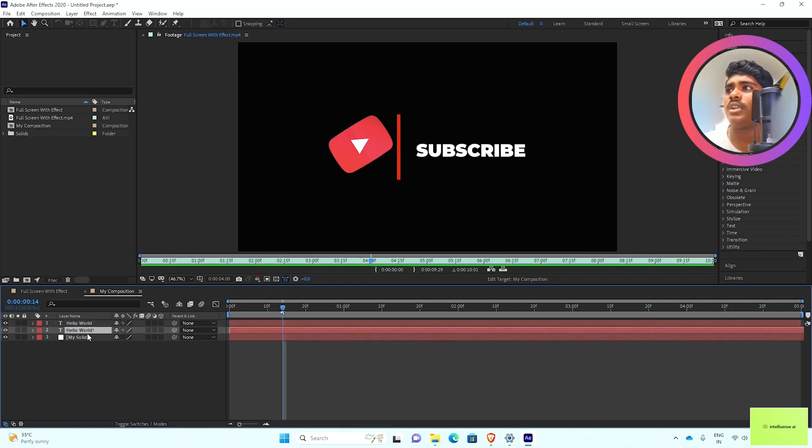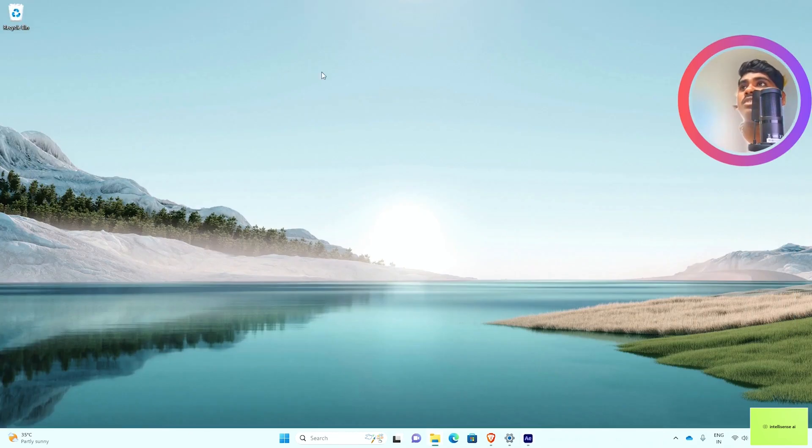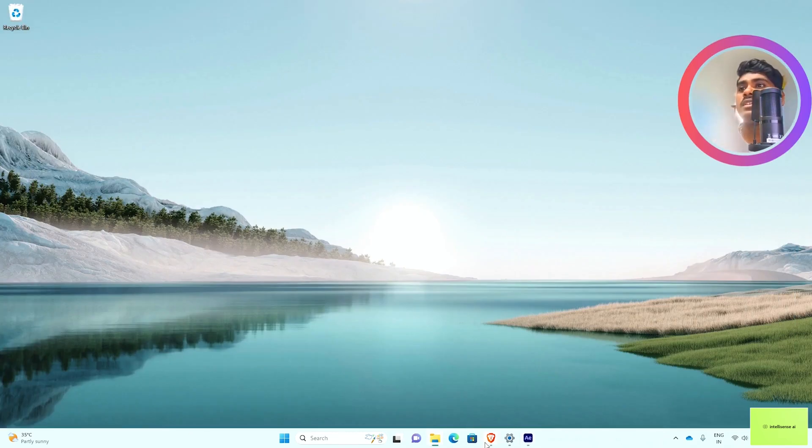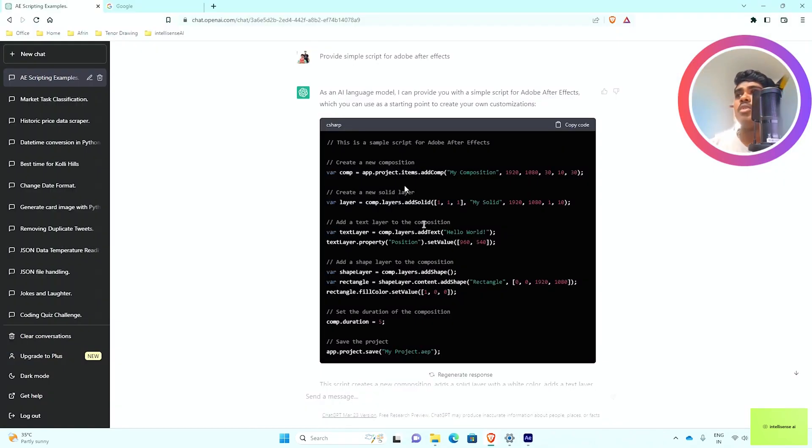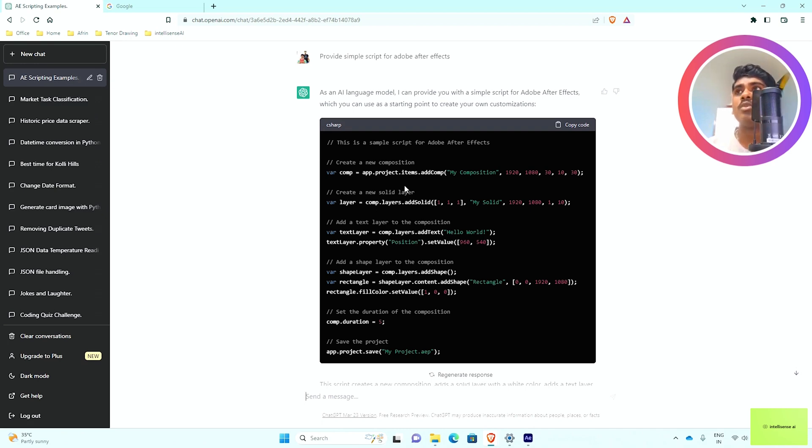Here's the thing - you can create your own After Effects script using ChatGPT. If you need to modify the changes, you can also do that on your own using ChatGPT.